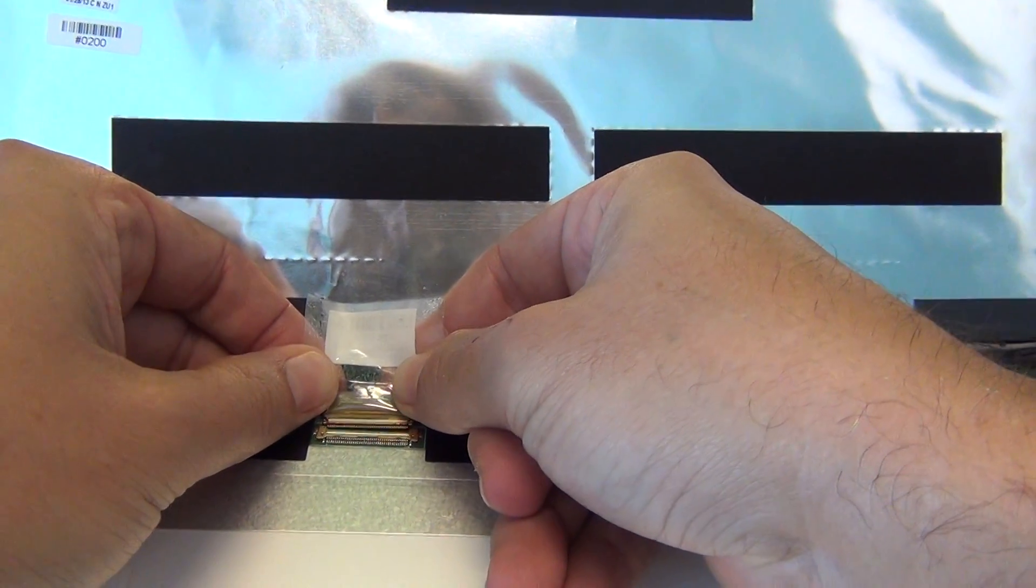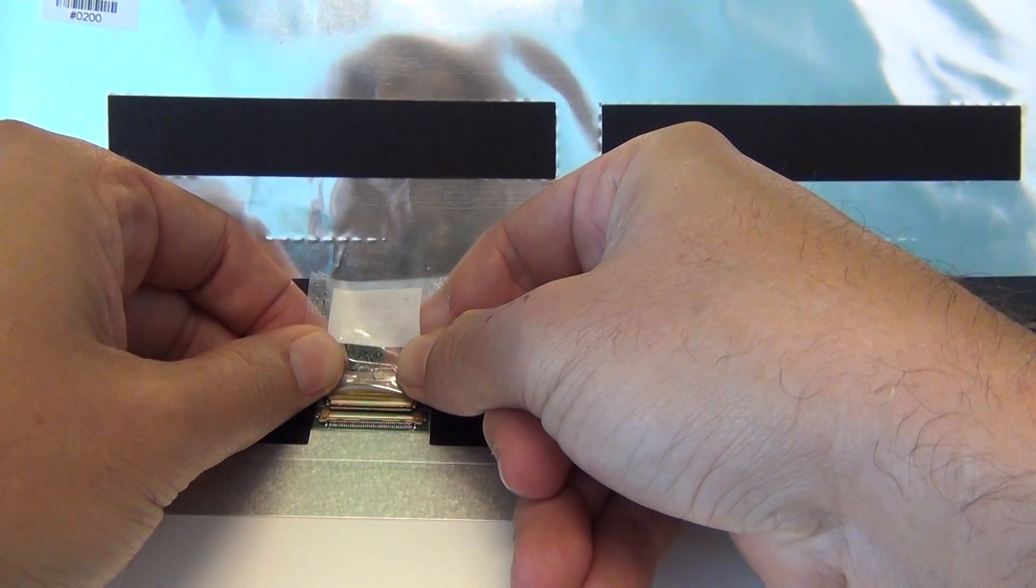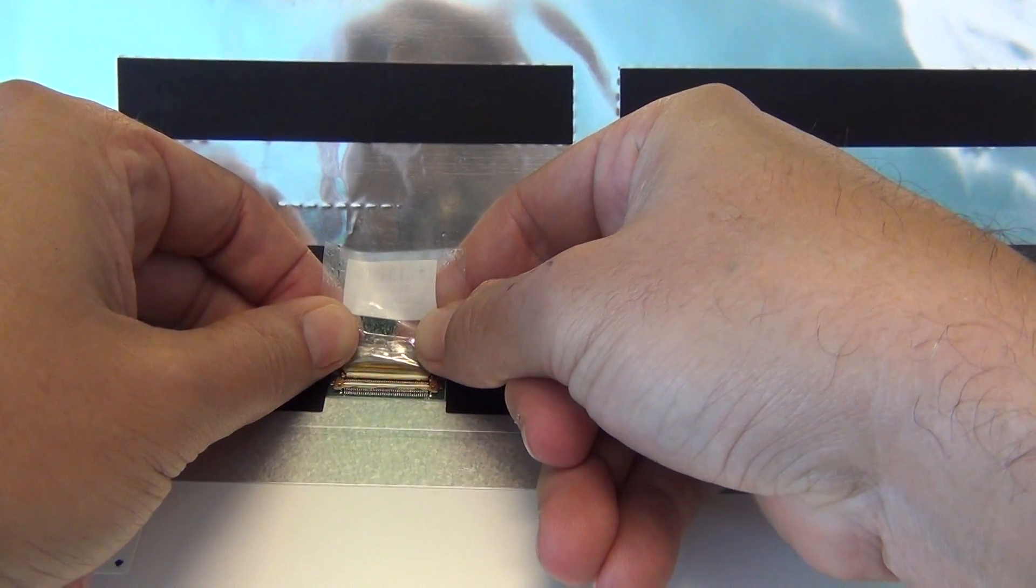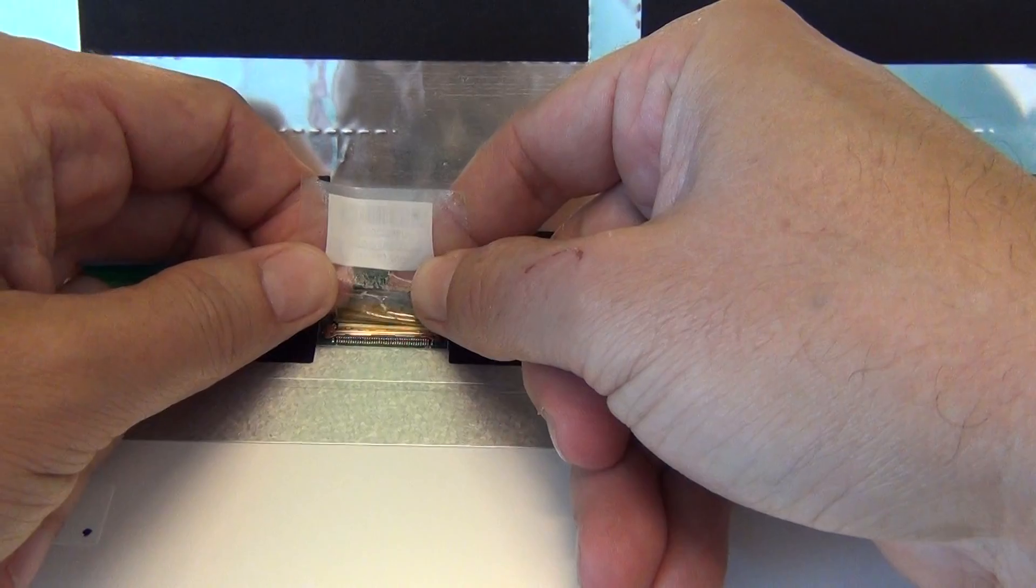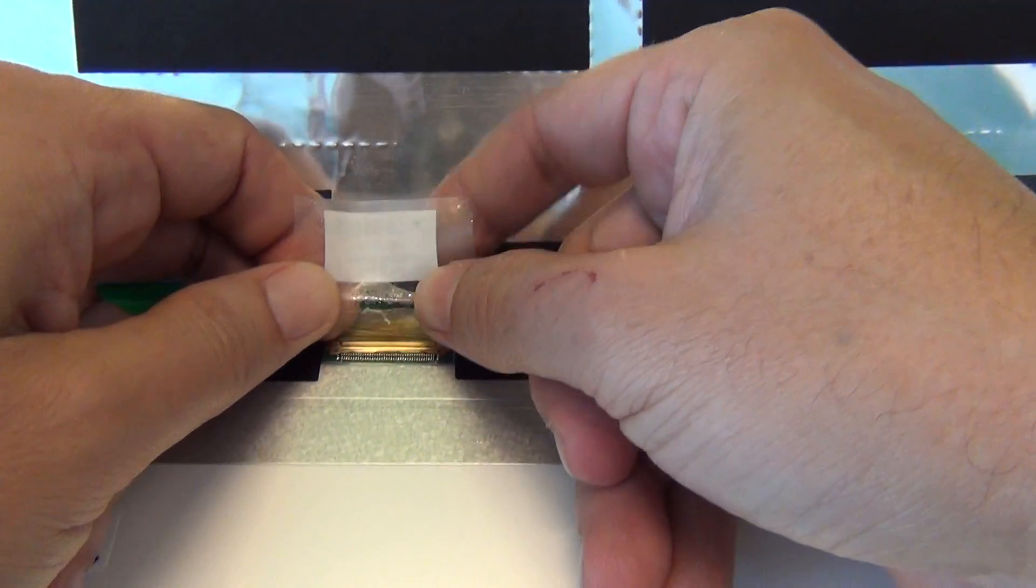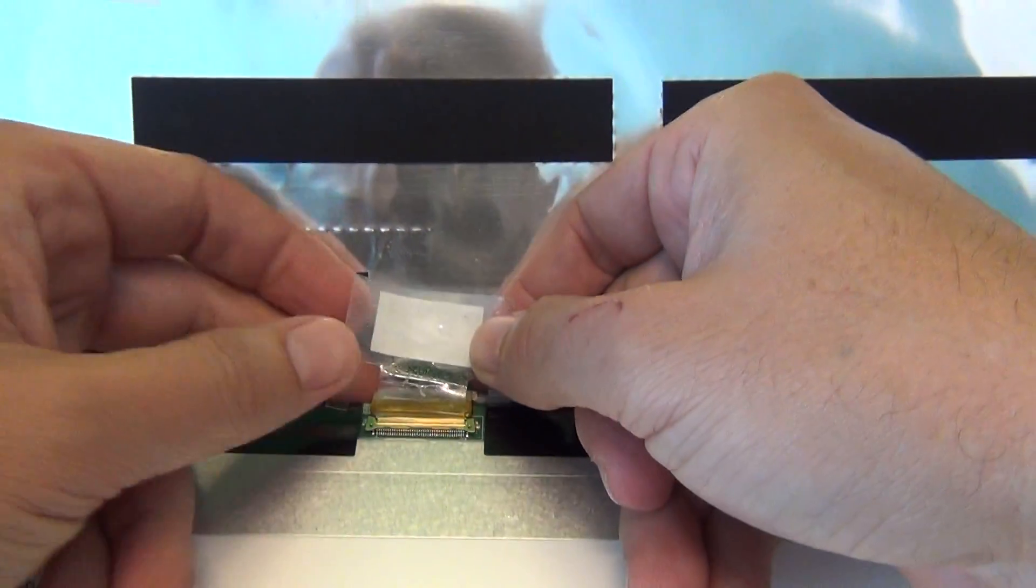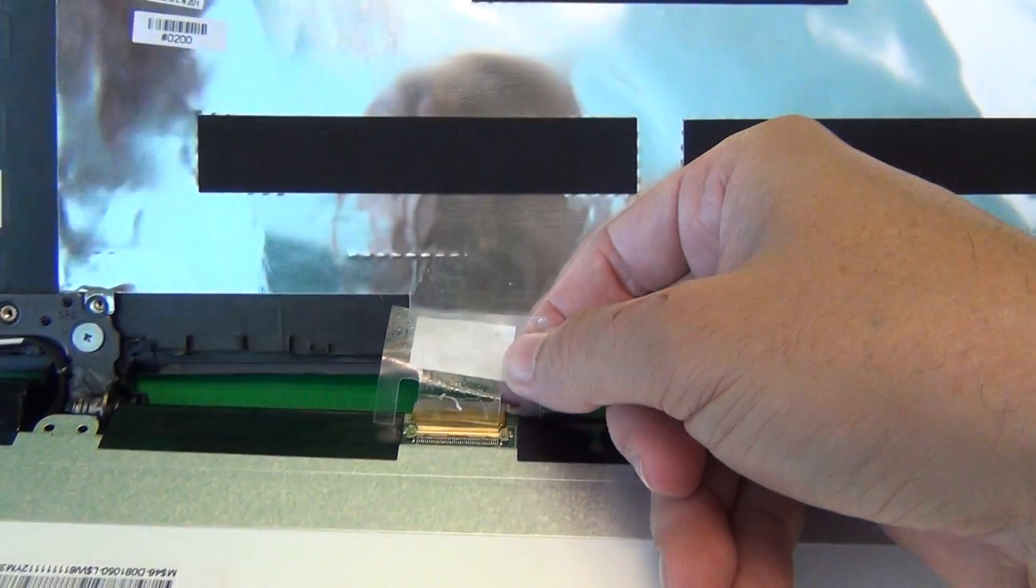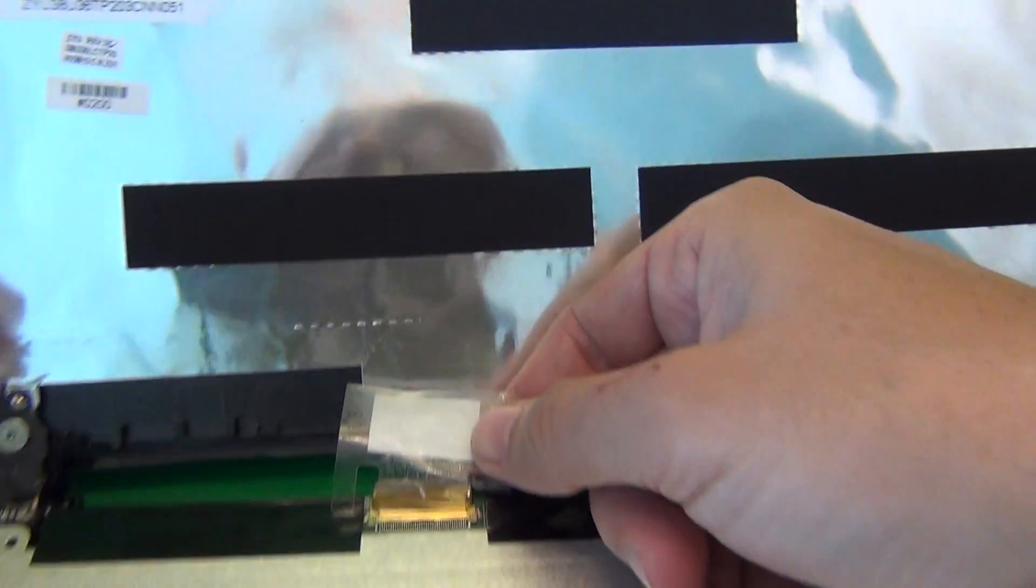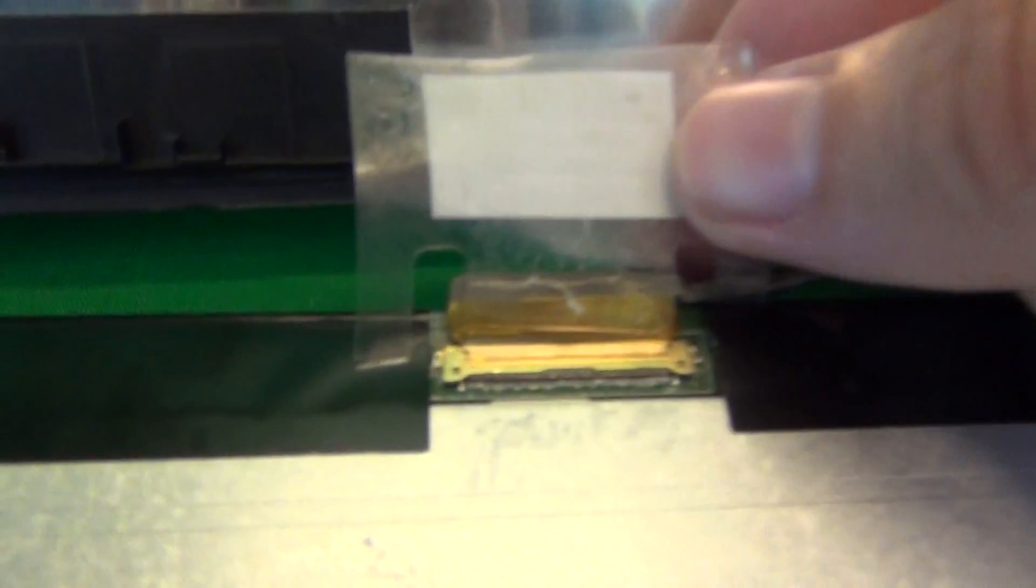Before we go any further, I'm going to show you how to put the connector back. We slide the connector back, and when you slide it, you'll feel, but not hear, two clicks. That means it's properly engaged. So let's get a close-up of the connection.